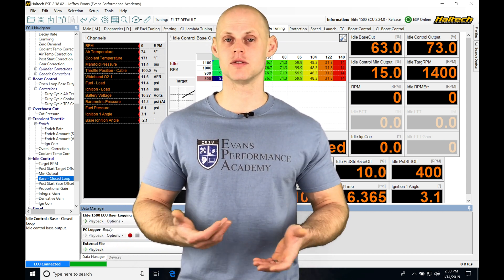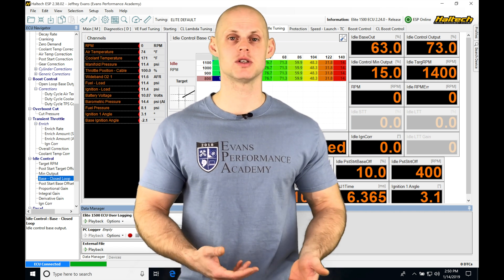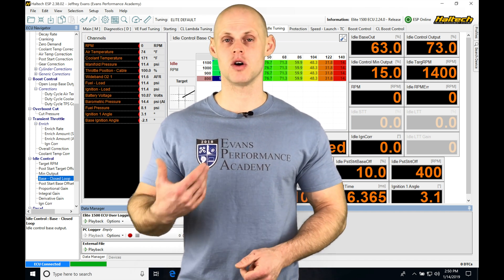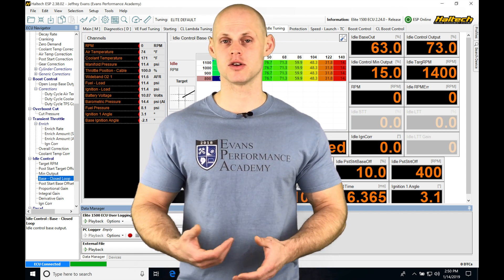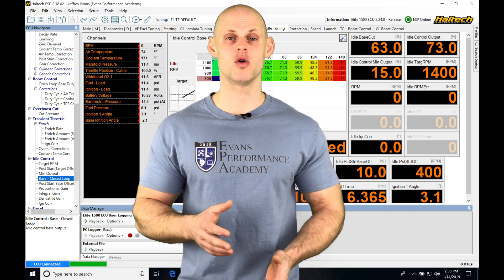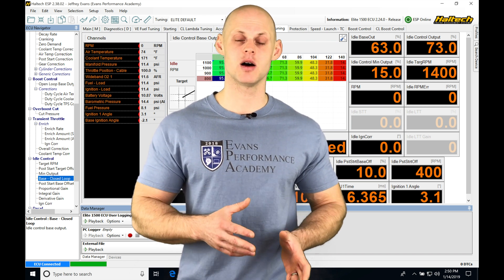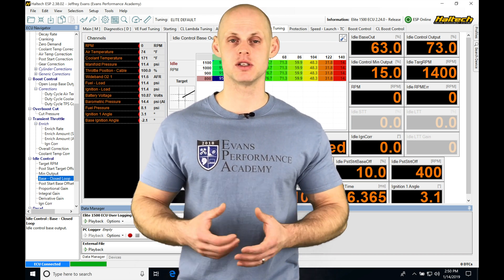Now we can do it on all kinds of different transmissions. We can do it on a synchro transmission, a dog box, H pattern transmission, or sequential. So we're going to have a whole bunch of options for setting up the different transmission types.